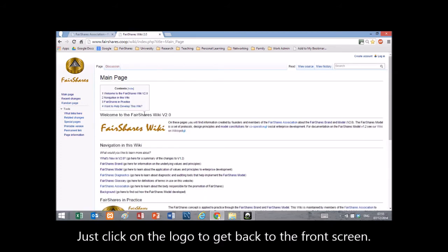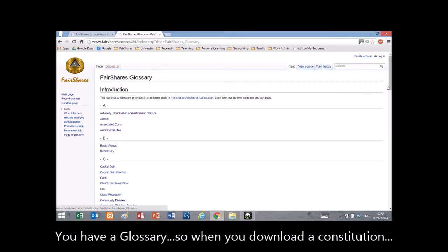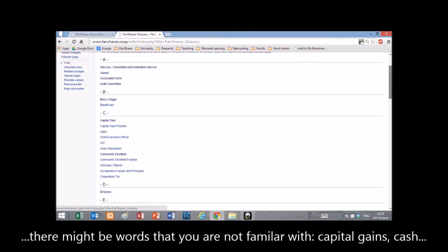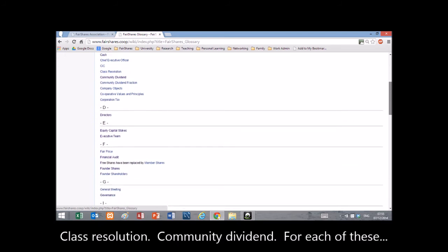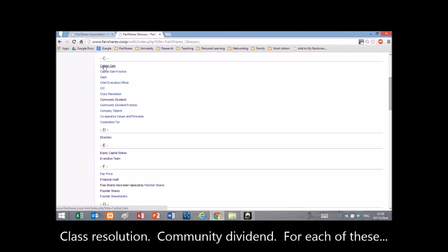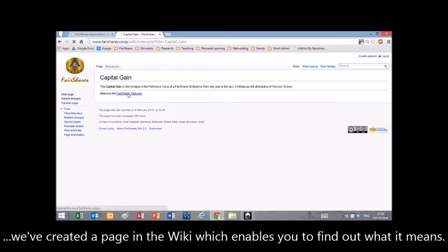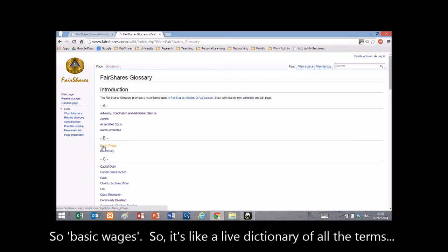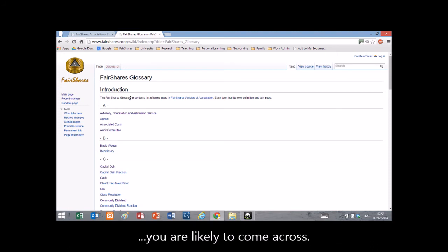Click the logo to get back to the front screen. There's a glossary, so when you download a constitution there might be words you're not familiar with — capital gains, cash, class resolution, community dividend. For each of these, we've created a page in the Wiki which explains what it means. For example, 'basic wages' — it's like a live dictionary of all the terms you're likely to come across.